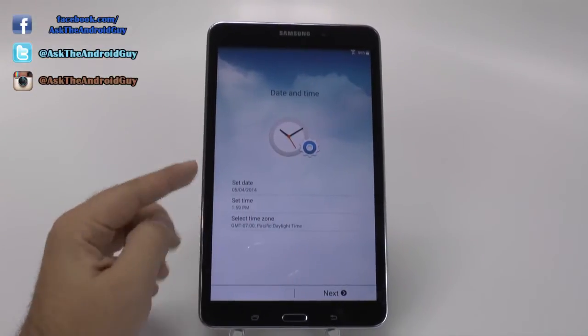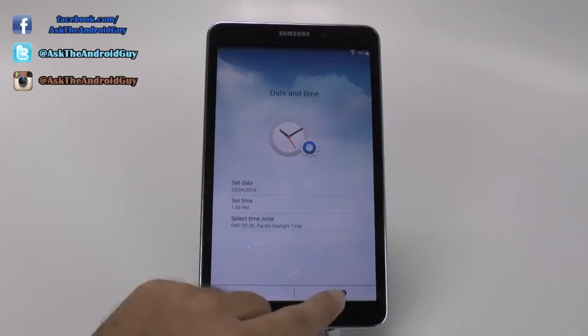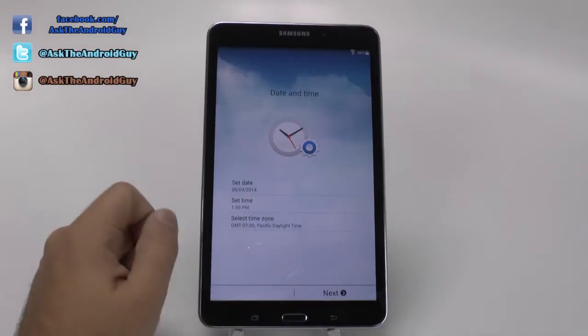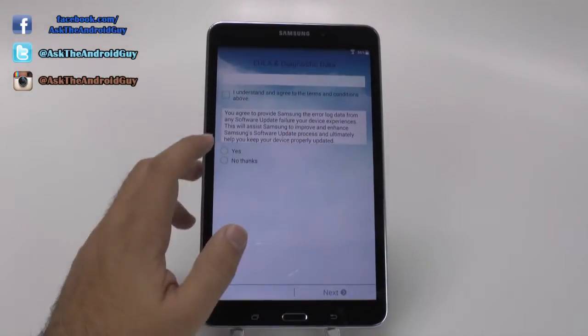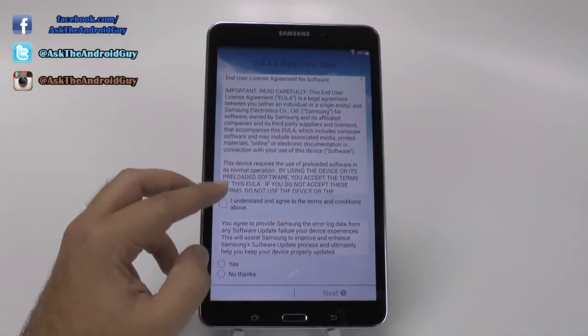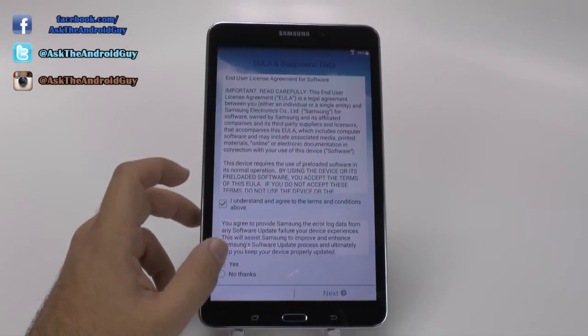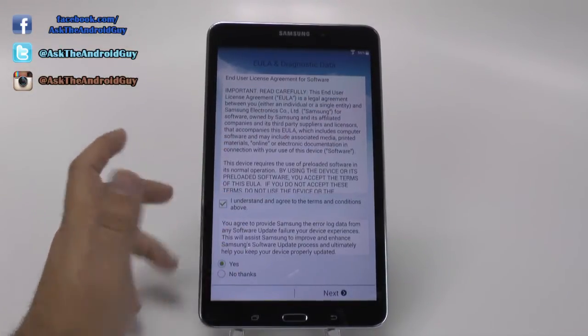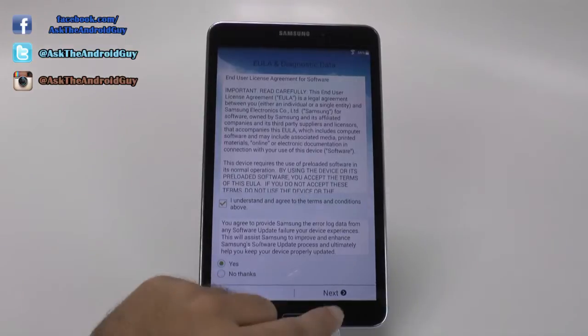From here, it should auto-update your time for you. And then you just click I understand, and yes, or else you can't go any further.